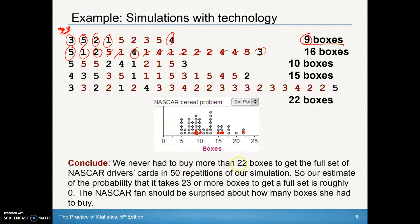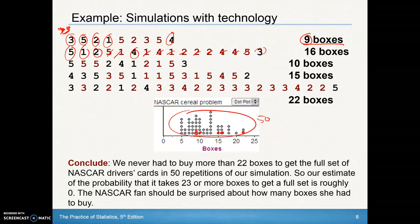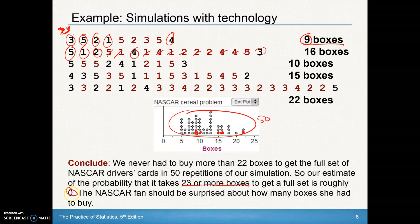So our conclusion: we never had to buy more than 22 boxes to get the full set of NASCAR driver cards in 50 repetitions. The probability that it takes 23 or more boxes — well, none of the 50 simulations resulted in 23 or more. That's zero out of 50, giving a probability of roughly zero. Yes, the NASCAR fan should be surprised, because according to our simulation, getting 23 or more boxes should essentially never happen.